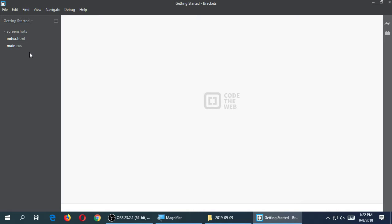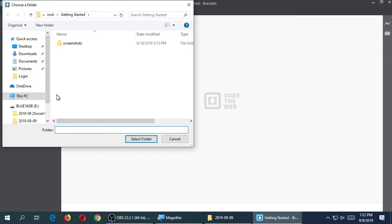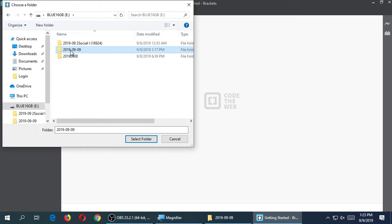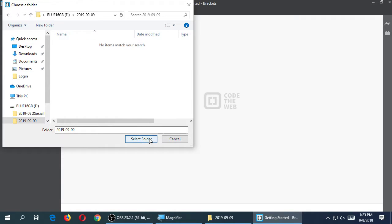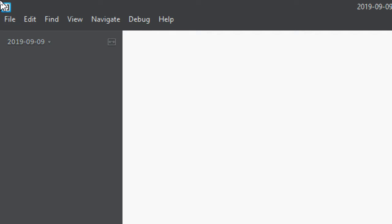What I need to do is tell Brackets — or Visual Code or Notepad — to go into my project folder, because my code will be here. Go to File, Open Folder, and select the folder you just created on your flash drive or desktop. On the left side, Brackets now shows that folder as my project folder.